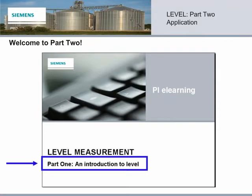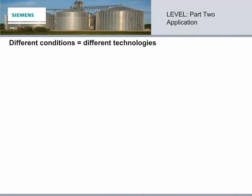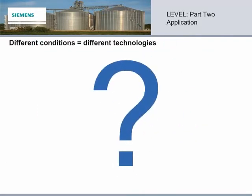In Part 2, we will be giving an overview of the many different technologies Siemens uses to measure level. The variety of technologies is necessary because of the many different application influences.